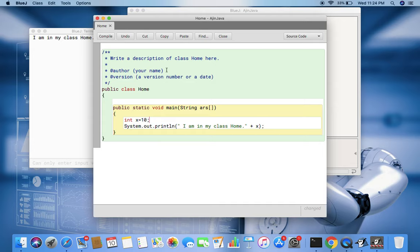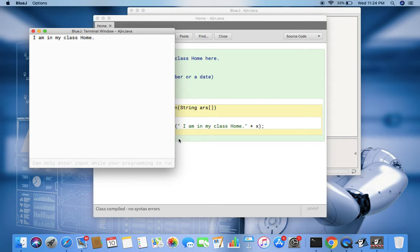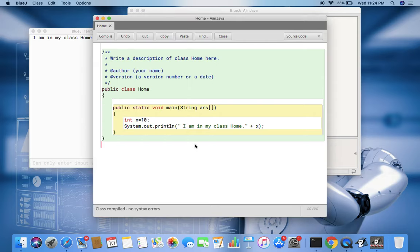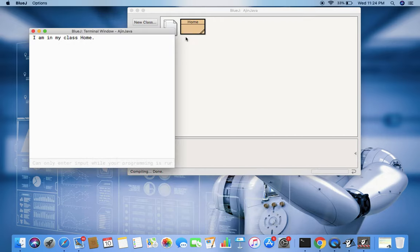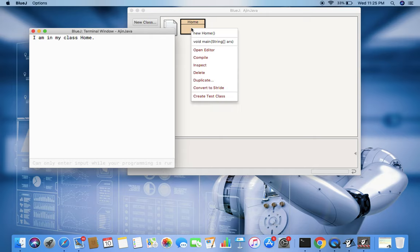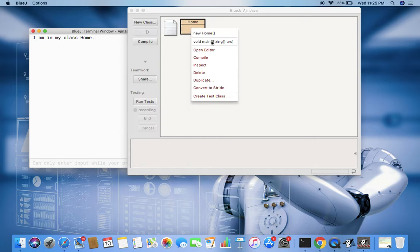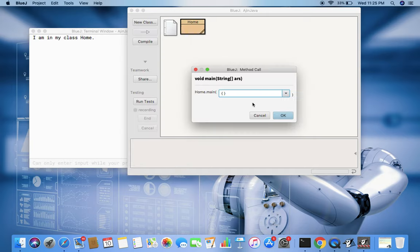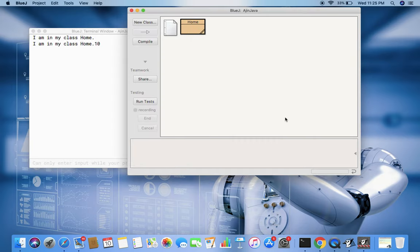Now I simply compiled, no error. Now again if I run this, then you see it says 'I am in my class Home' 10, and 10 is printed.